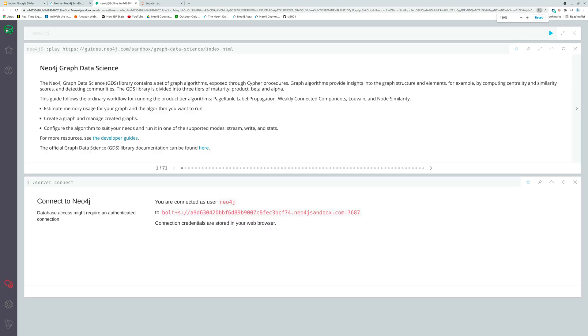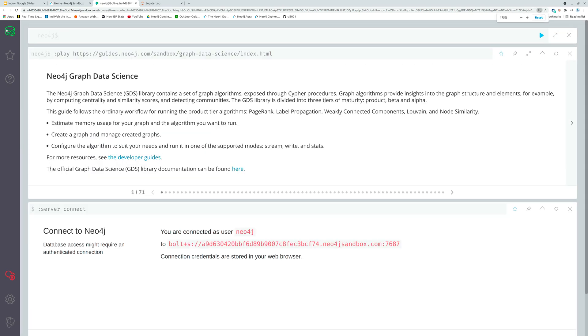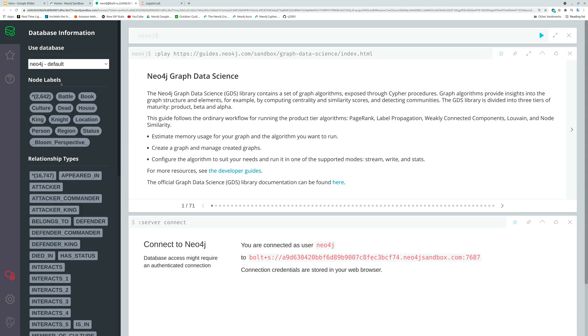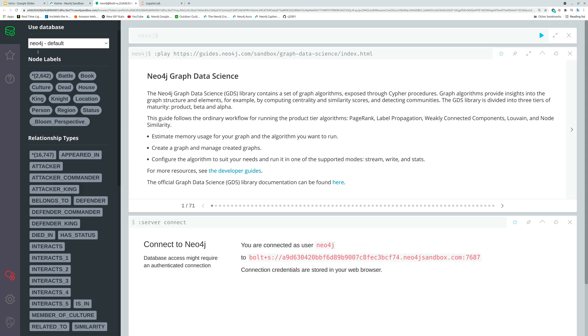But in just a second here we have our web interface. Let me zoom in so that's more visible. We can see that we have 2,642 nodes representing things like battles and books. We have a variety of people in here, kings and knights and whatnot.